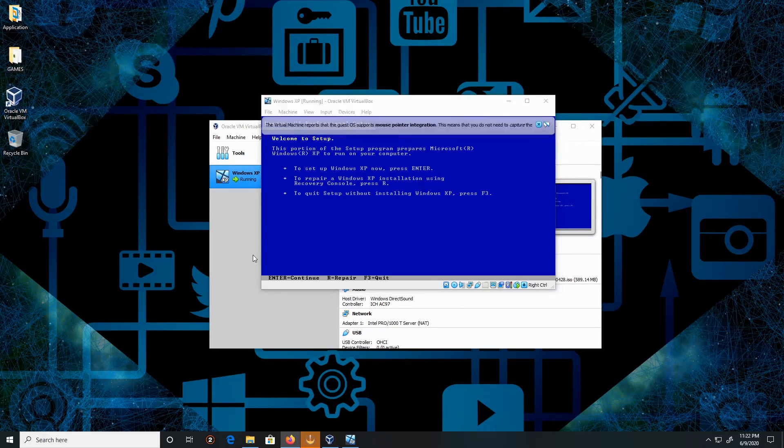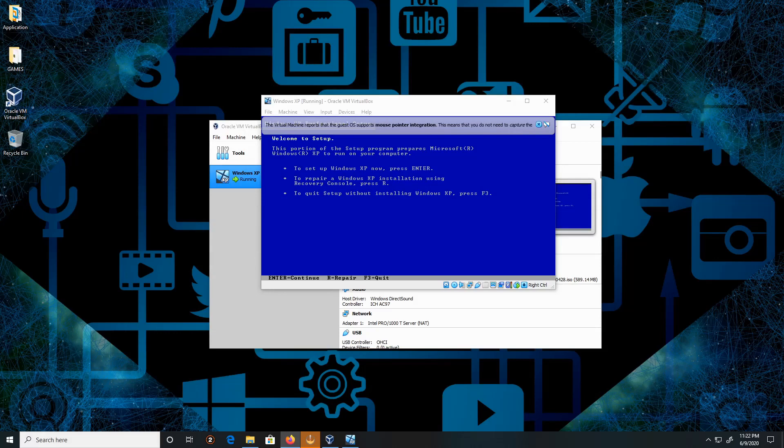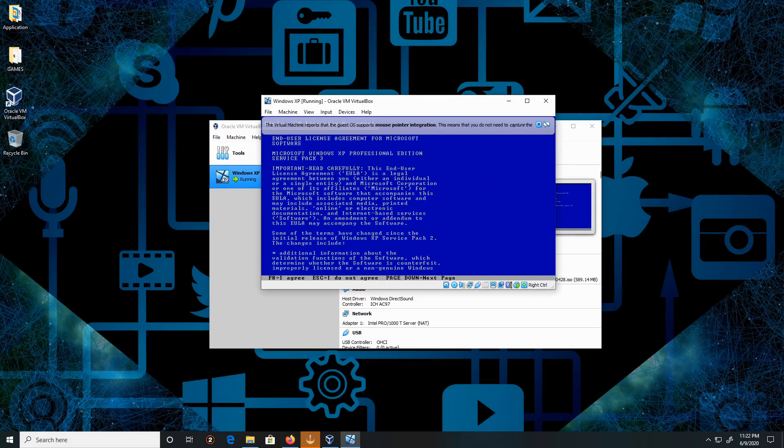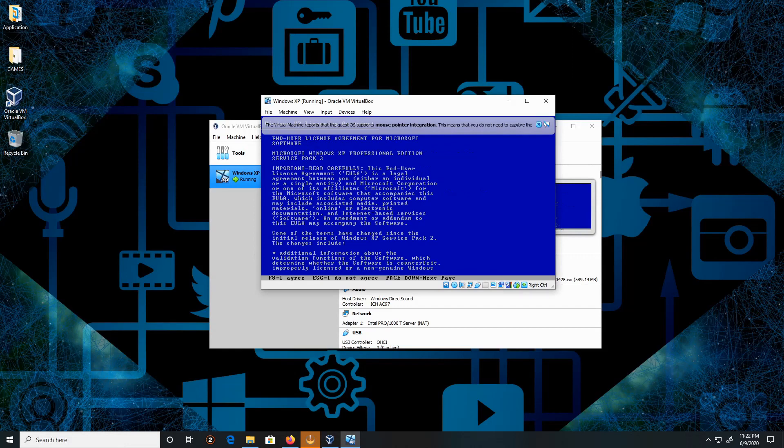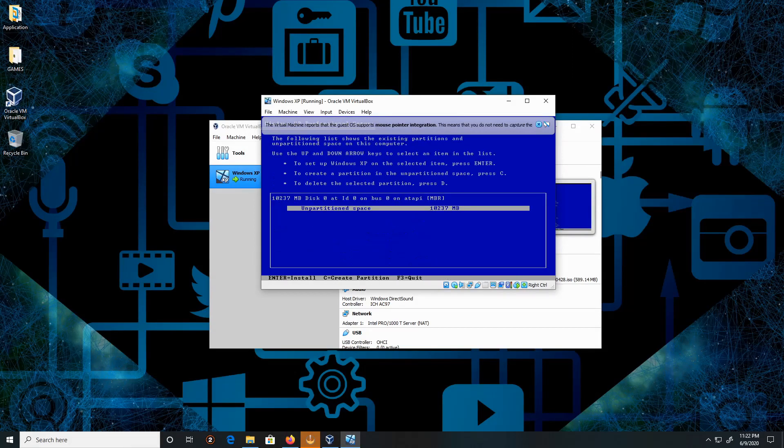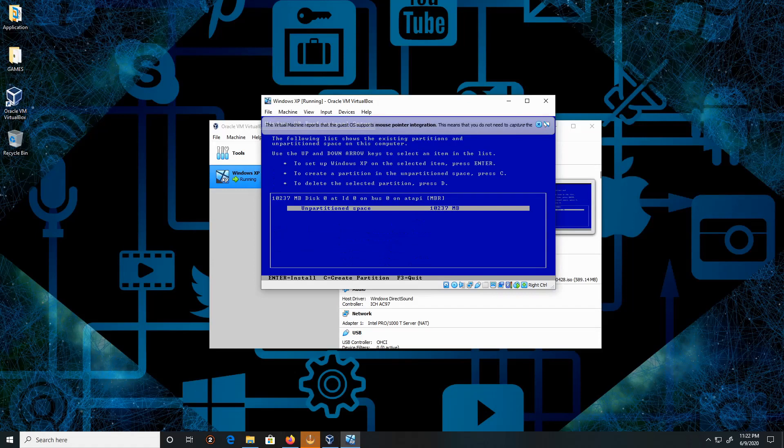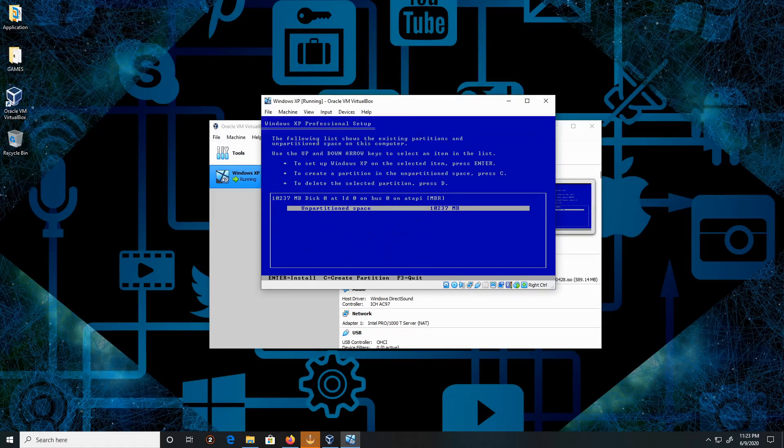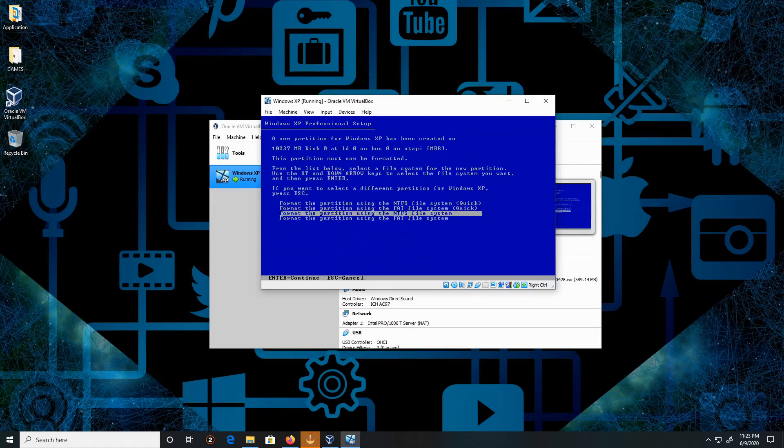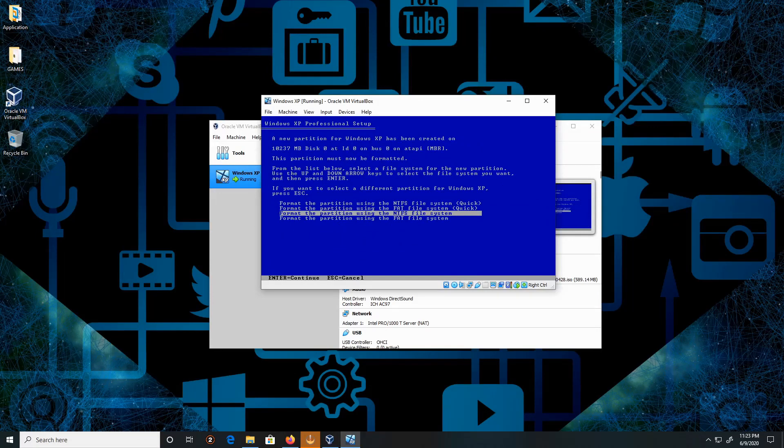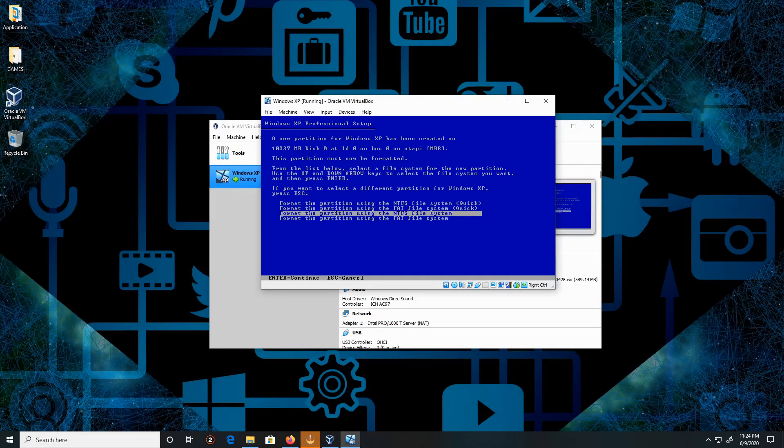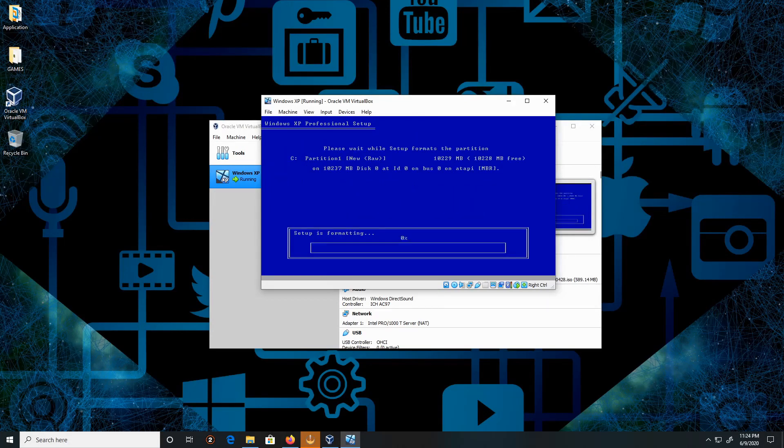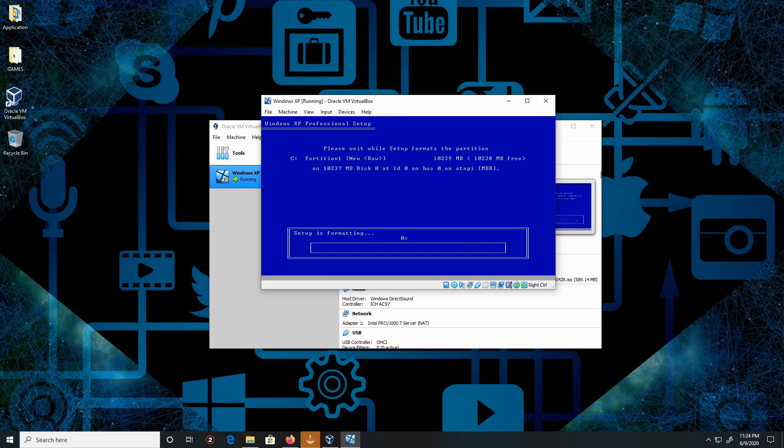Click Enter. Time to set up Windows. Click Enter. Click F8 on your keyboard. Hit the Enter key. I'm going to keep everything by default and just hit Enter. Now this process is going to take a while to finish, so I'm going to fast forward.